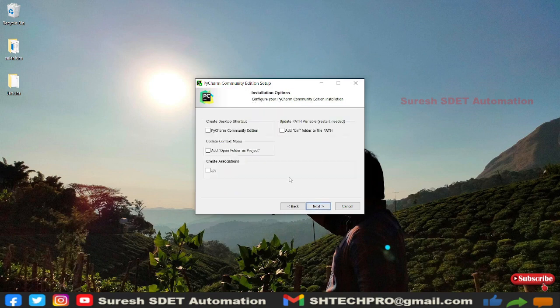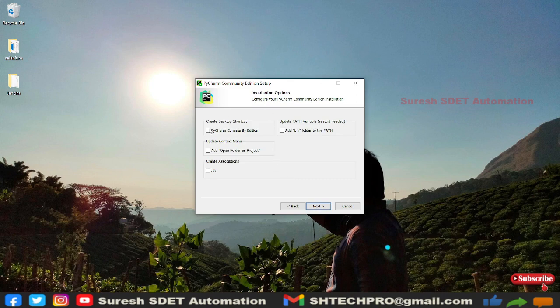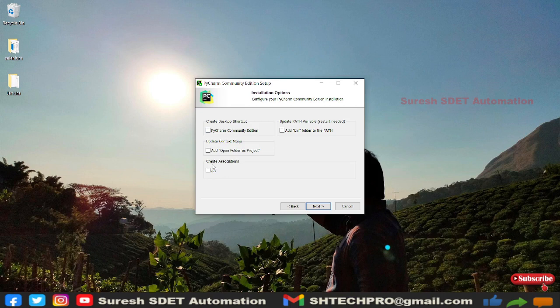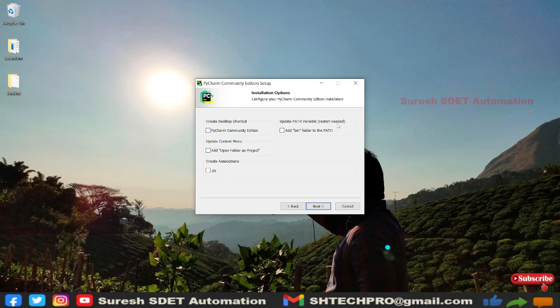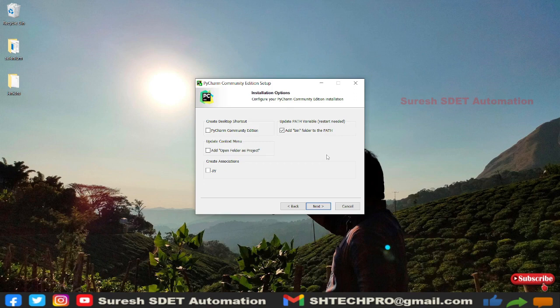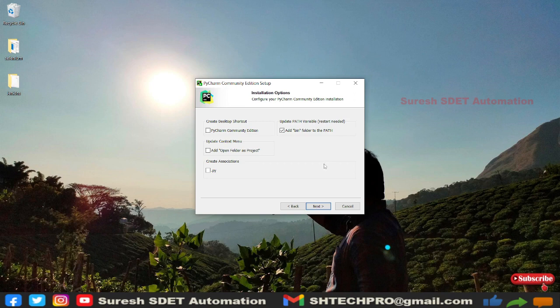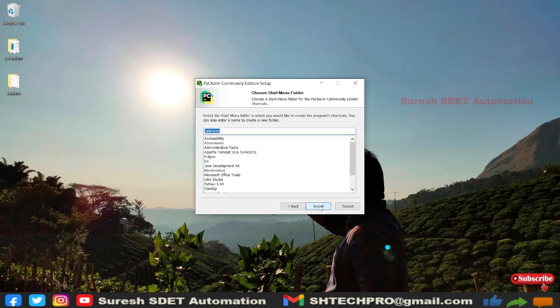Here you can see create a desktop shortcut and update context menu. You have create associations and update the path variables. This will happen once you restart it, but initially we need to select this. Later it will update once we restart our laptop and start PyCharm again. It will update those paths in the path variables. Click on Next and click on Install.